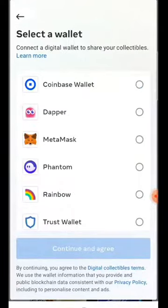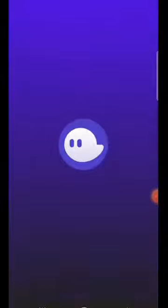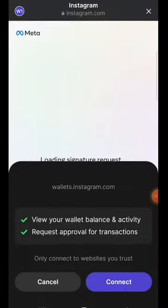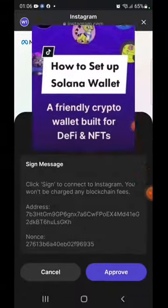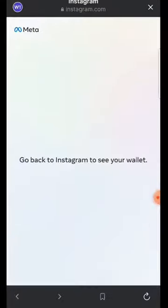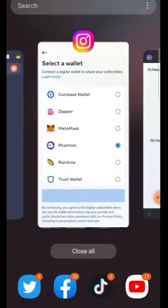You can see I already added MetaMask. Let me set up this Phantom — continue and agree. You will link to your Phantom wallet. I actually did make a video about how to set up a Phantom wallet, so you can go and check it out. Then go back to Instagram to see your wallet.